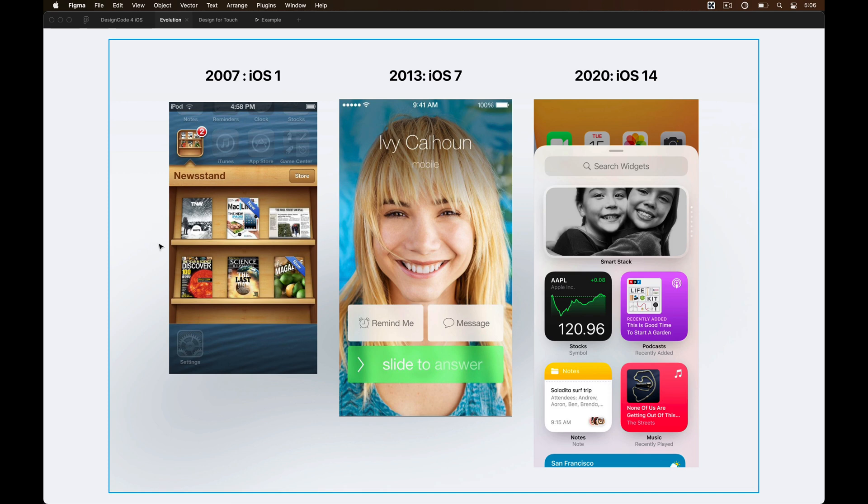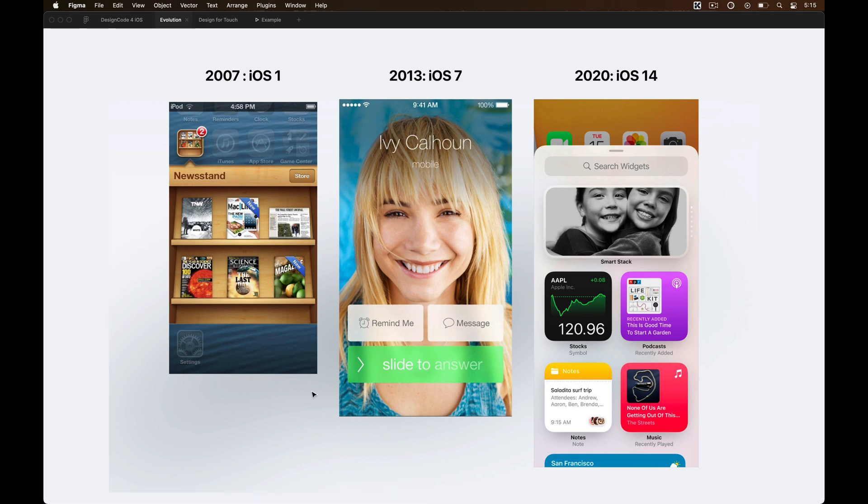If you take a look at the original iOS, it takes a lot of inspiration from the real world, from textures to shadows, to help users better understand how the product works by using these metaphors.